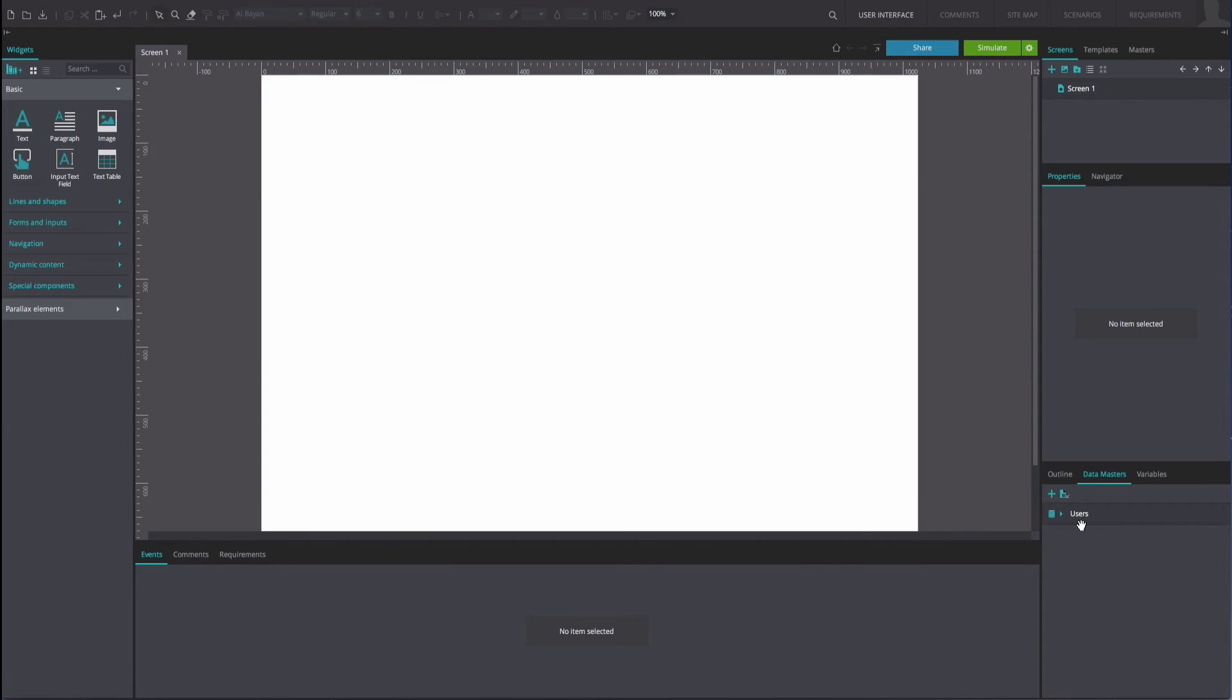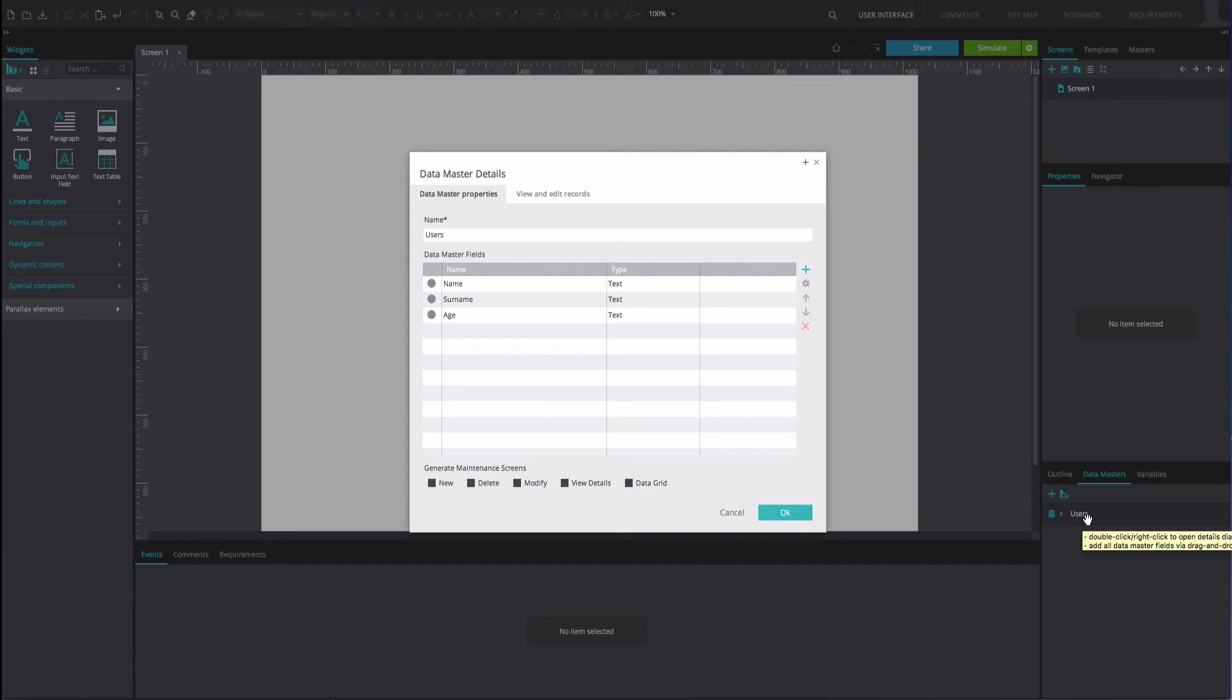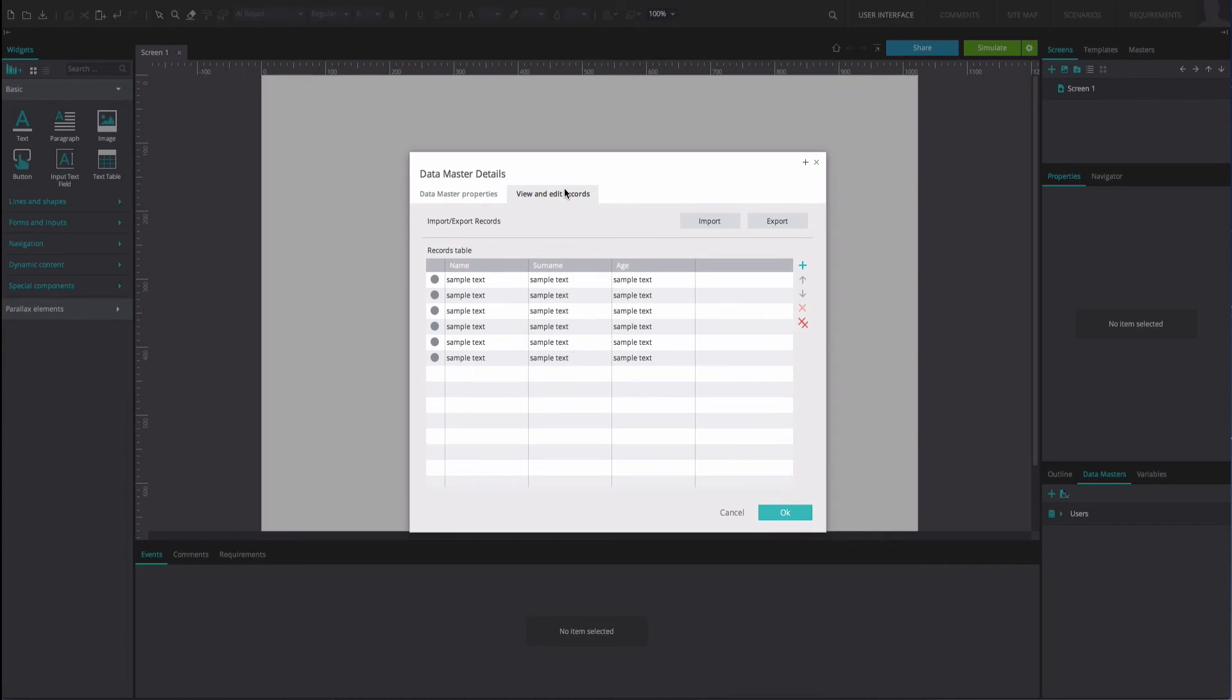Back in the canvas, double-click on the Data Master to edit it again. Go to the View and Edit Records tab. Click the Import button.